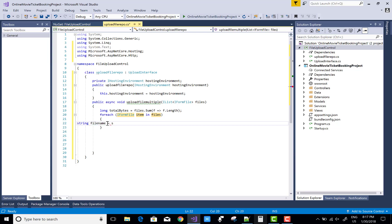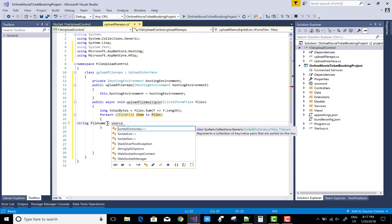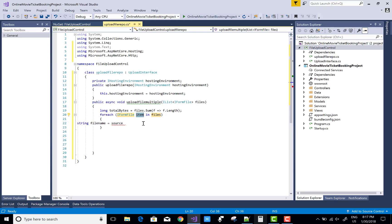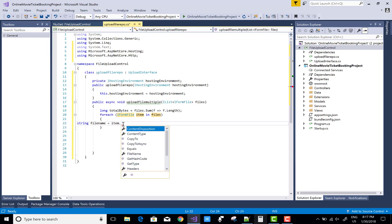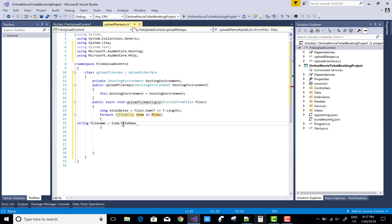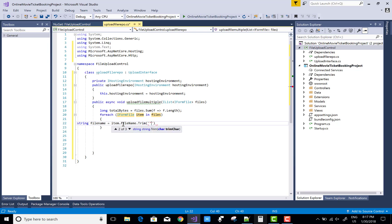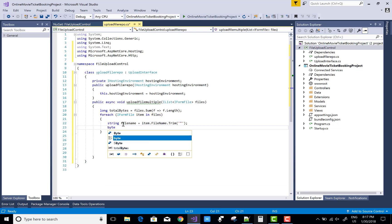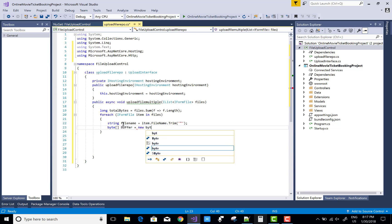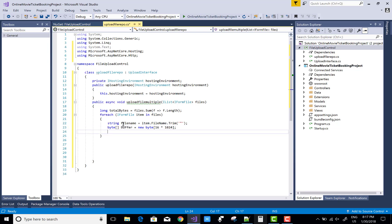In the form, you can get information like the image size and the image length. IFormFile items in files - item is a source, so use item.FileName. Use a byte array that is called buffer.